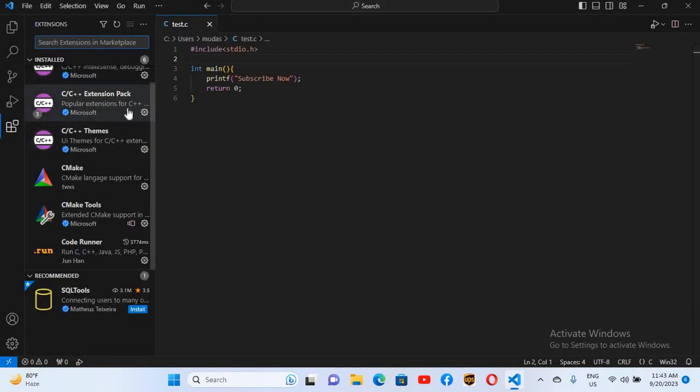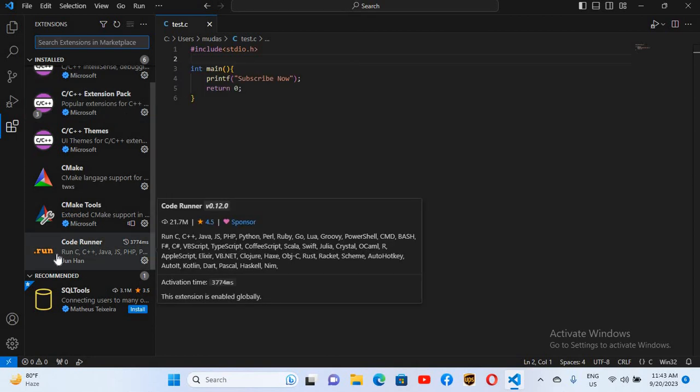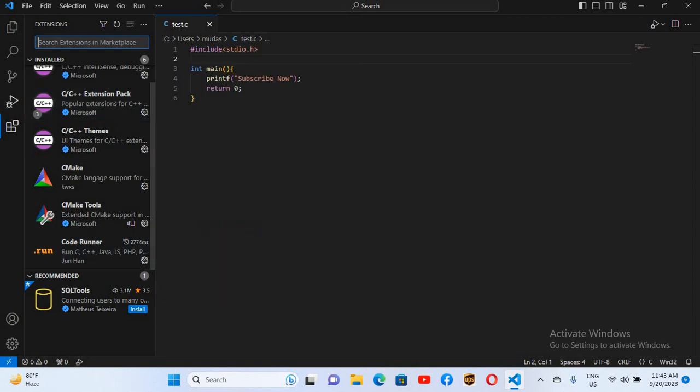And if I show you the installed extensions, these are the installed extensions. We have installed Code Runner.